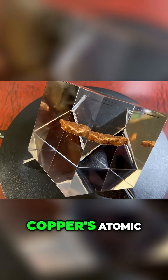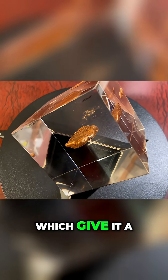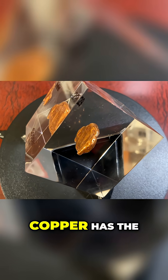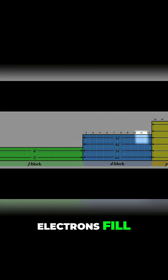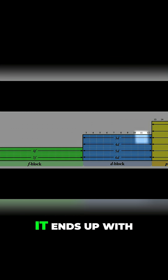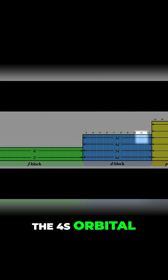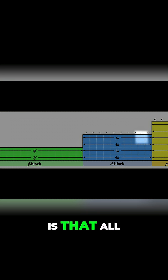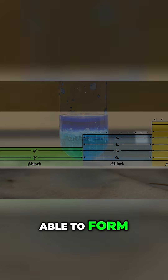The answer lies in copper's atomic structure and position on the periodic table, which give it a set of remarkable properties. Copper has the atomic number 29 and its electrons fill up orbitals in a unique way — it ends up with a filled 3D shell and one electron in the 4S orbital. The key point is that all those electrons are what make transition metals like copper able to form colored compounds.